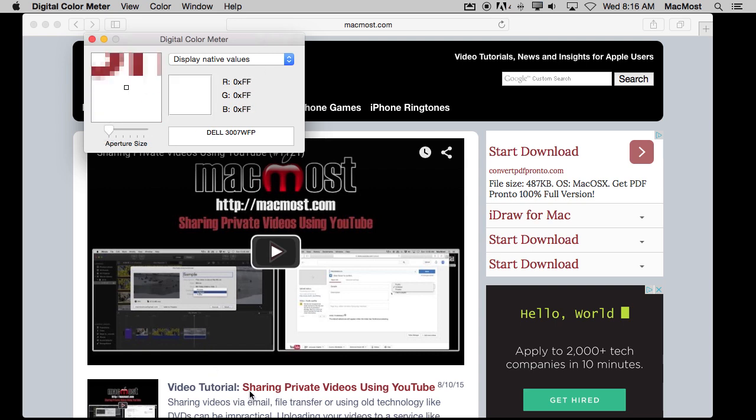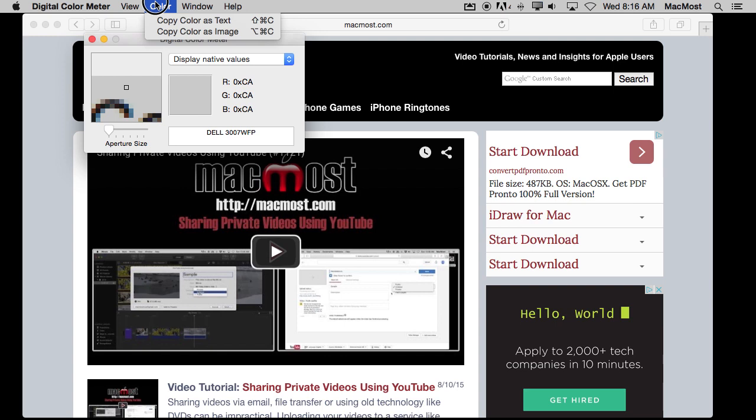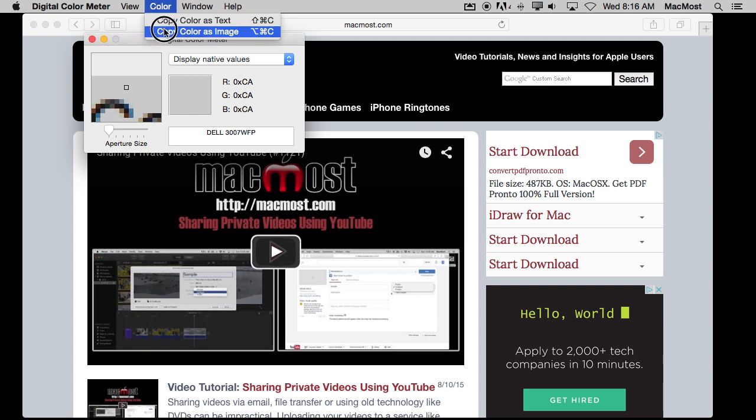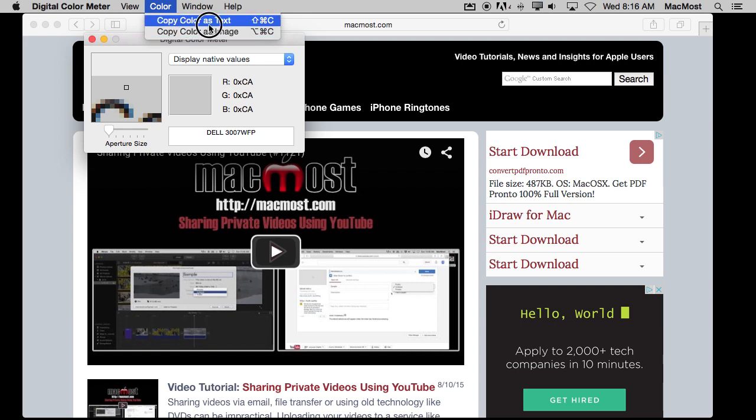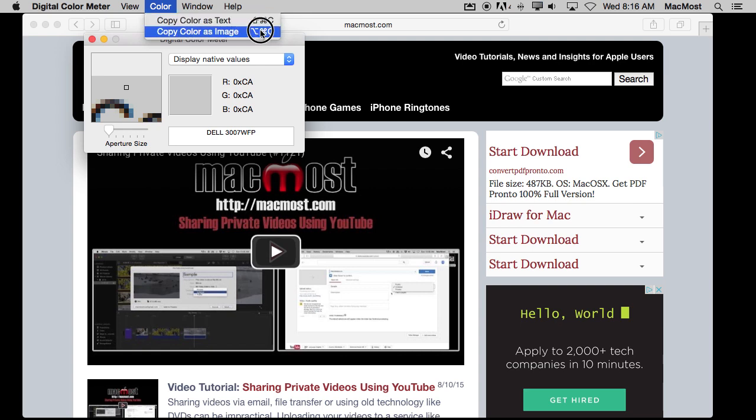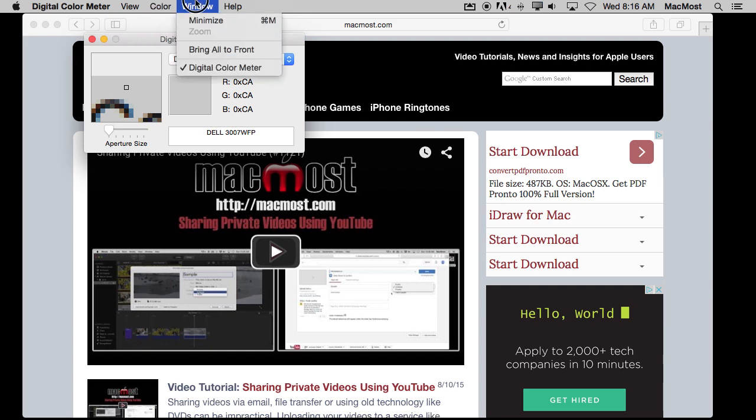Now if you find a color you like you don't have to just rely on remembering it or writing it down. There are two ways to copy it. You can do Color, Copy as Text, or Copy as Image. Now you don't want to ever use the menu here because your cursor is going to move. So you want to remember the shortcuts, Shift Command C and Option Command C.